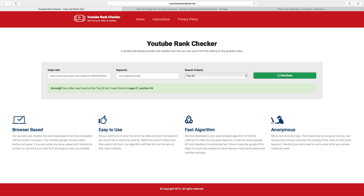Success! Your video was found on the top 20 list. You are on page one and position four. This is a nice way to check your YouTube rankings for free, so please check it out.